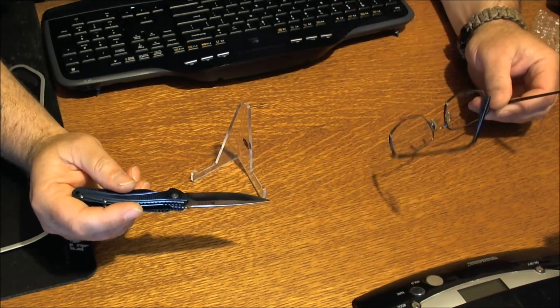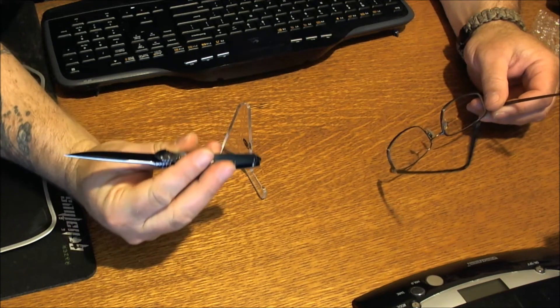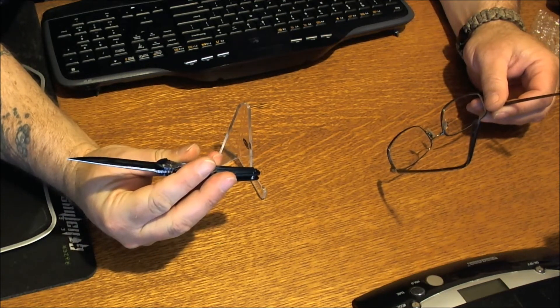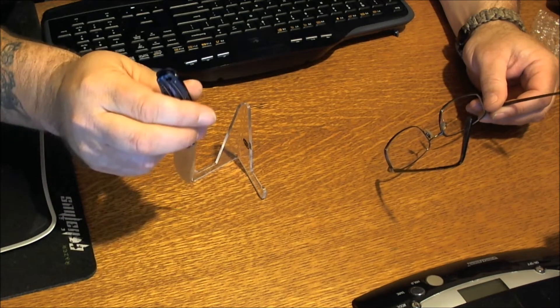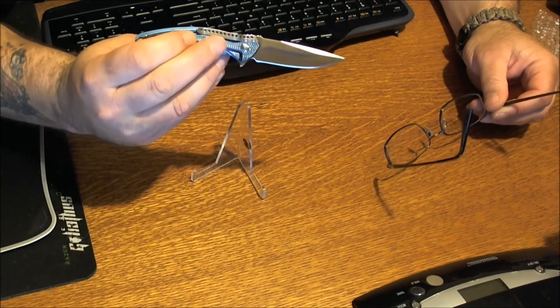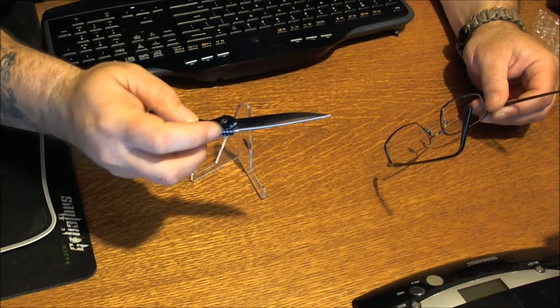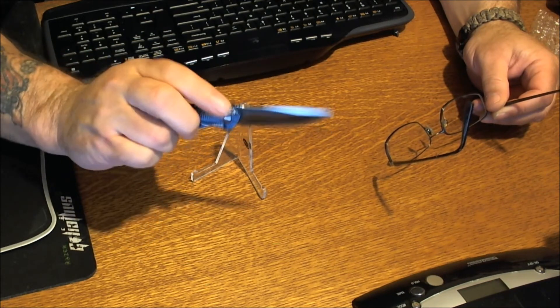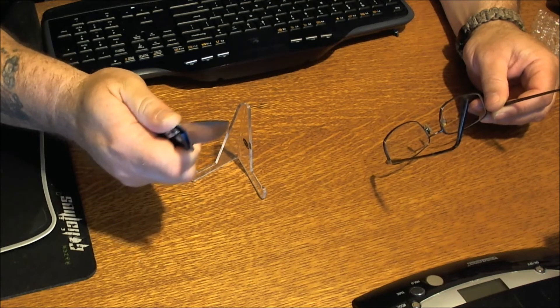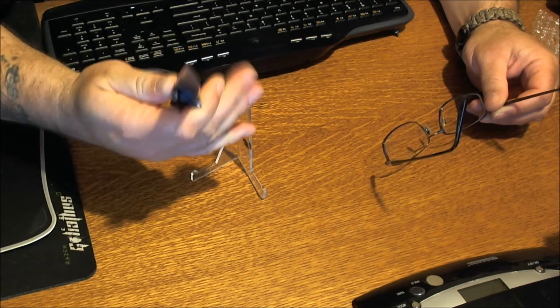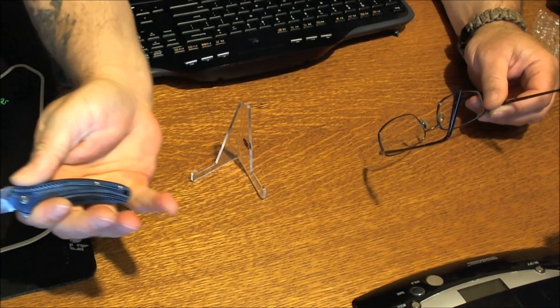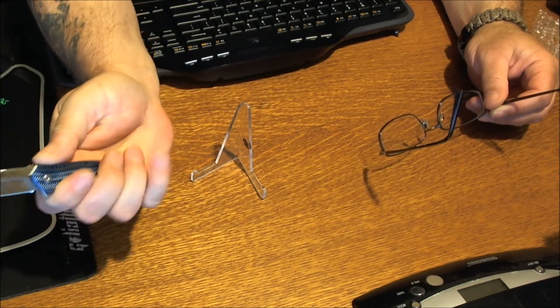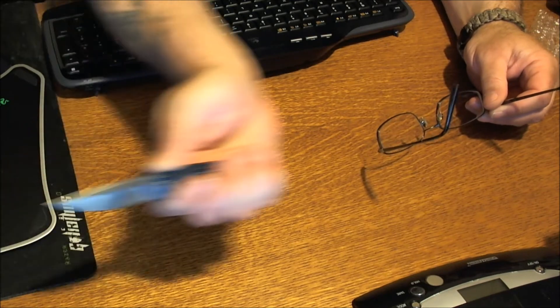CRKT Ken Onion designs. The other side of the blade, nothing. Got a lanyard hole, flow through construction. Some jimping on the back of the blade here and some jimping on the back of the handle, which is nice. It's not over-jimped, it's just jimped just enough. Pinky finger will not be on the knife, just on the very edge of the end.